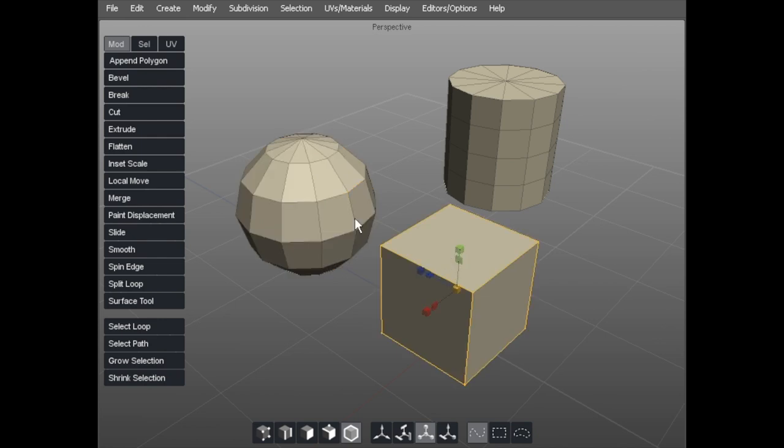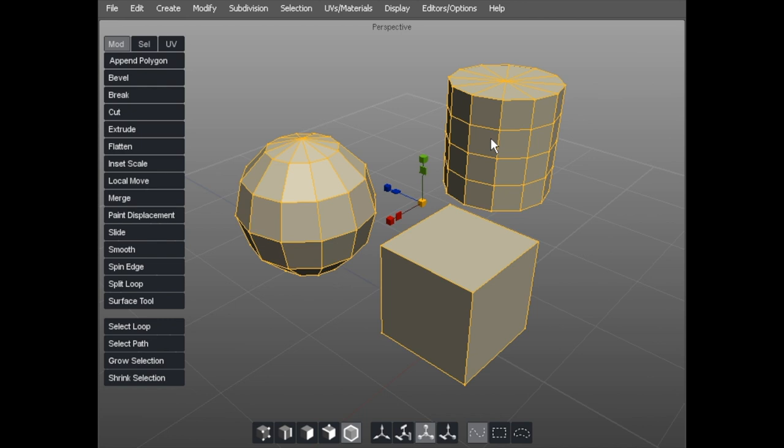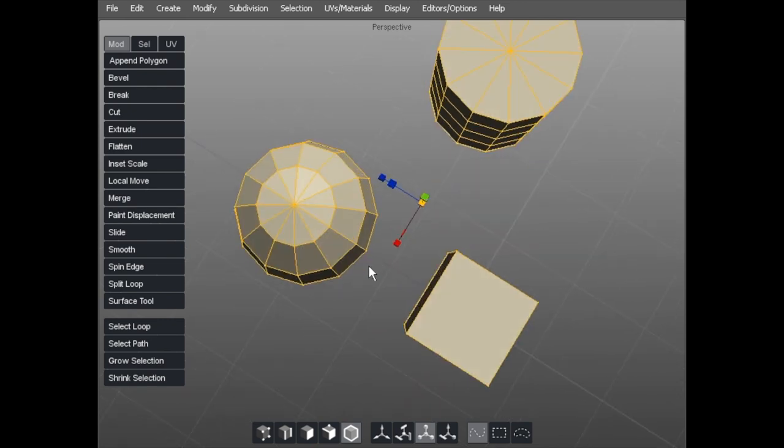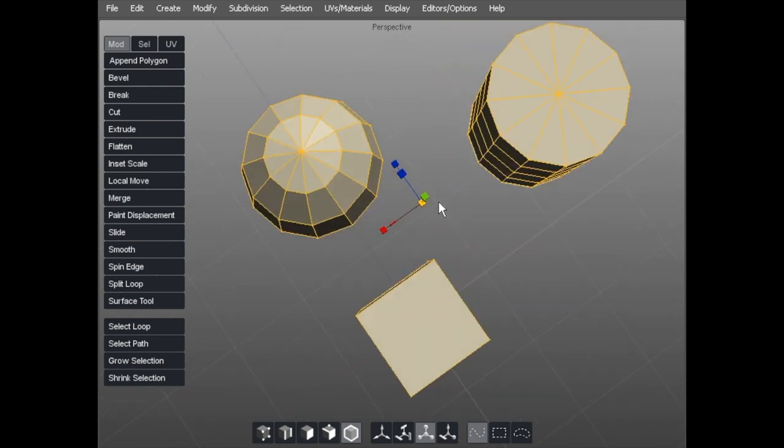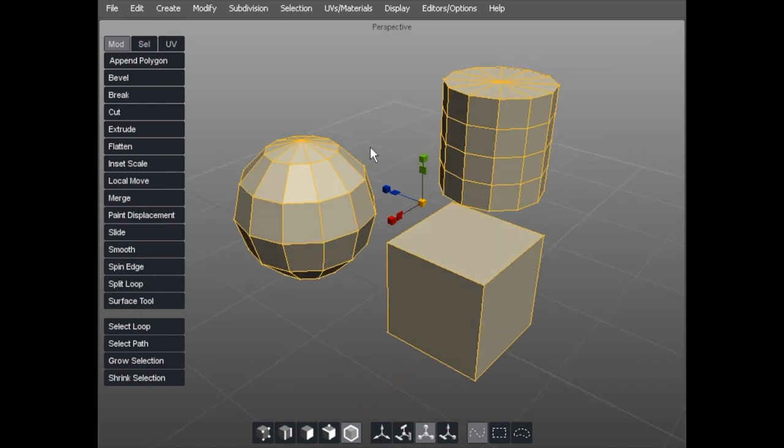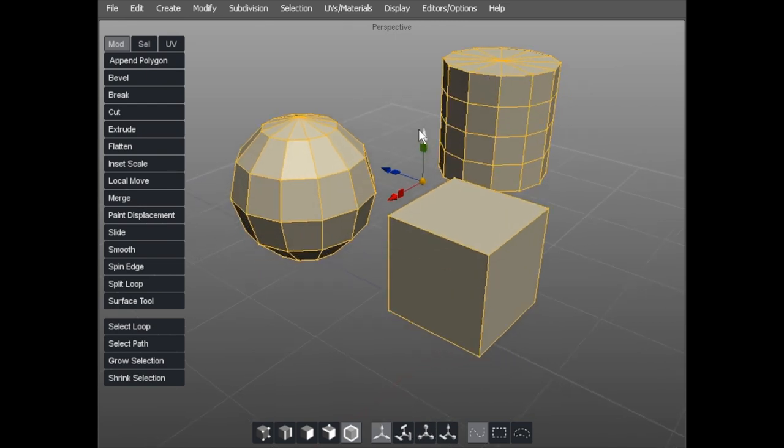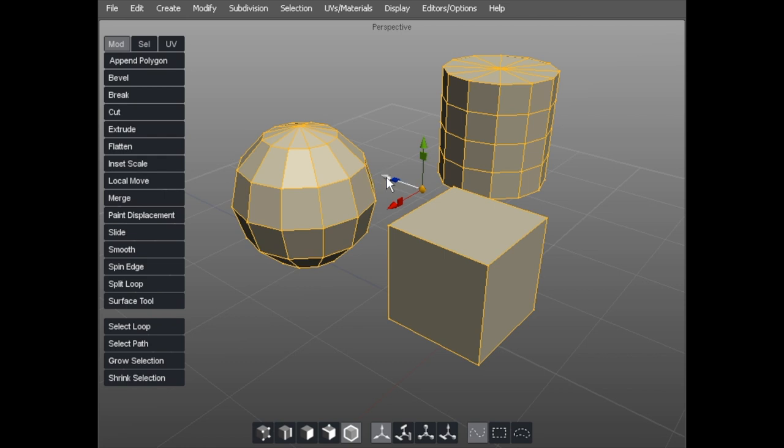If I wanted to select two objects or more, I would hold down shift and select the next one and the next one. If you see, the manipulator then is moved to the center of the three. And if I use the combination of either W, which is move, you move them all together.